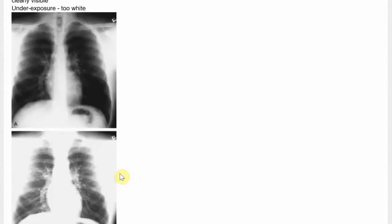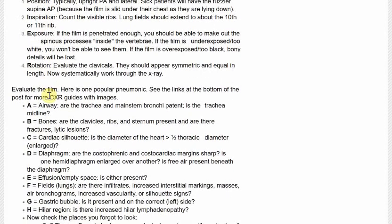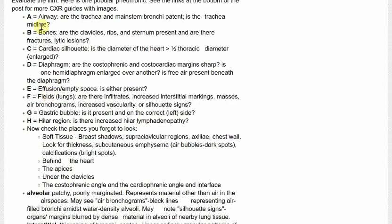Different people have different ways of interpreting chest X-rays. We went through the technicalities of it: position, inspiration, exposure, rotation — I'll go through that at the end. You can use a checklist system: A for airways, B for bones, C for the cardiac silhouette, D for diaphragm, E for effusions, F for lung fields, G for gastric bubble, H for hyaluridine. Some people find that checklist system useful — you can pause the video or visit my website to read more about it. Credits to radiopaedia.org.